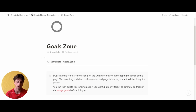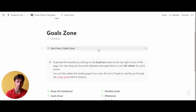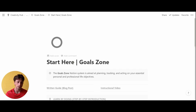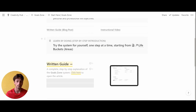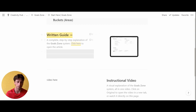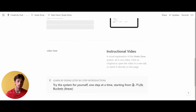The first thing we see is a Start Here page on the landing page of this entire Notion template. If you open this page, you'll see different sections, including an onboarding guide that takes you through the whole step-by-step procedure for understanding how to use this system in the best way. There is also a link for a blog post and an instructional video that you are watching right now.